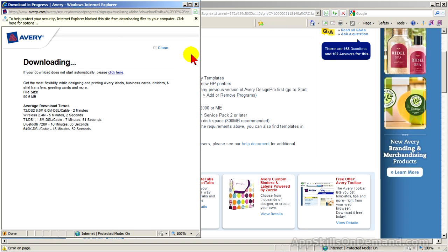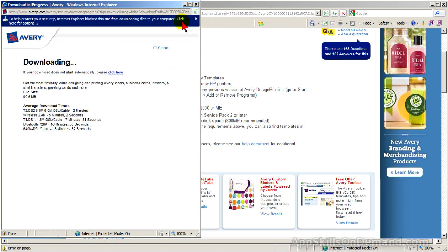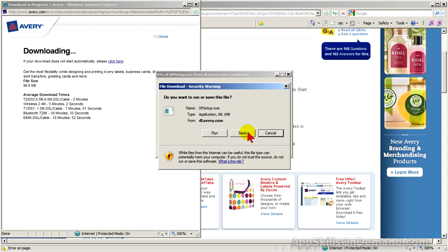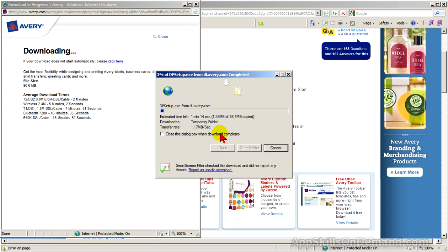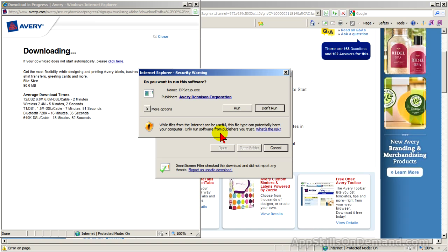Microsoft blocks the download to warn you of the security risk. Click here for the options and click Download File. No need to click Save, because you'll be able to automatically update Avery Design Pro when you run it later. Click Run. I'll speed up the download. Click Run to execute designprosetup.exe.